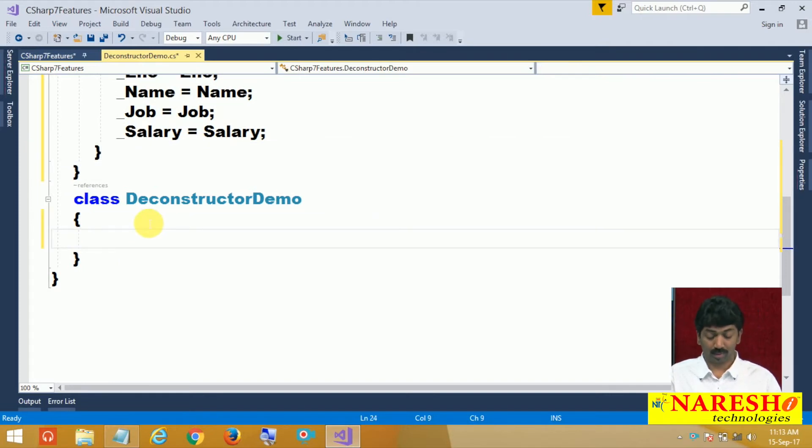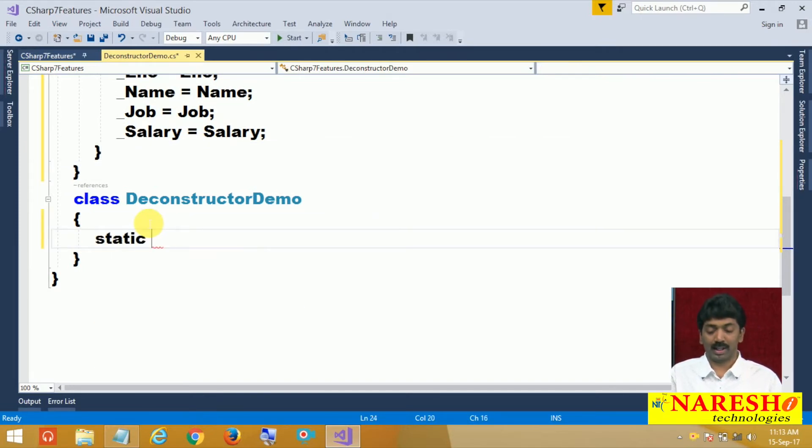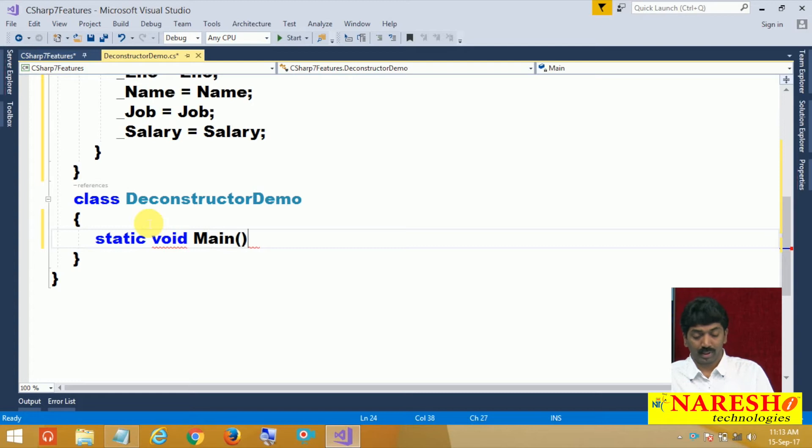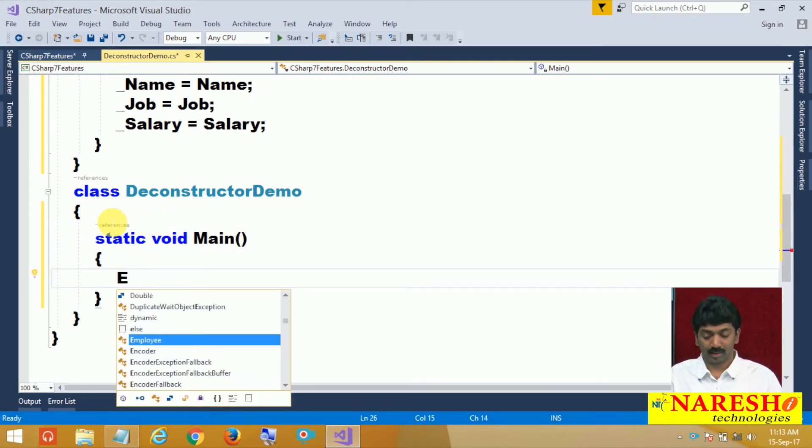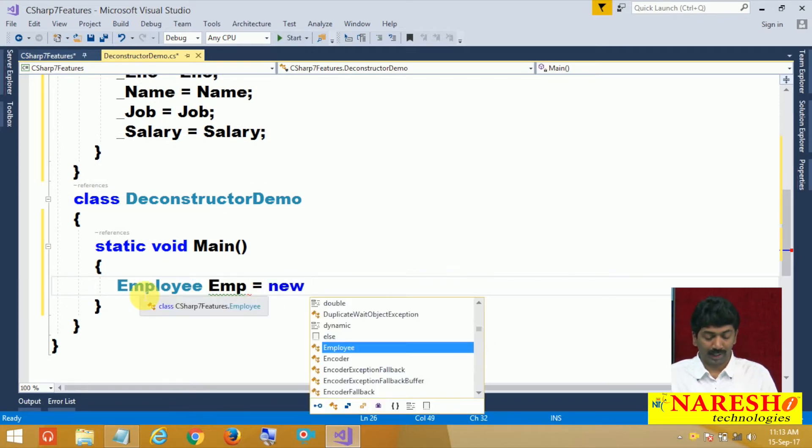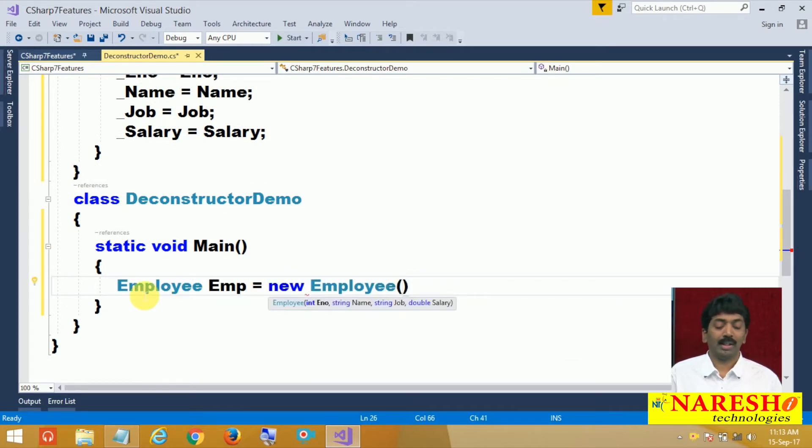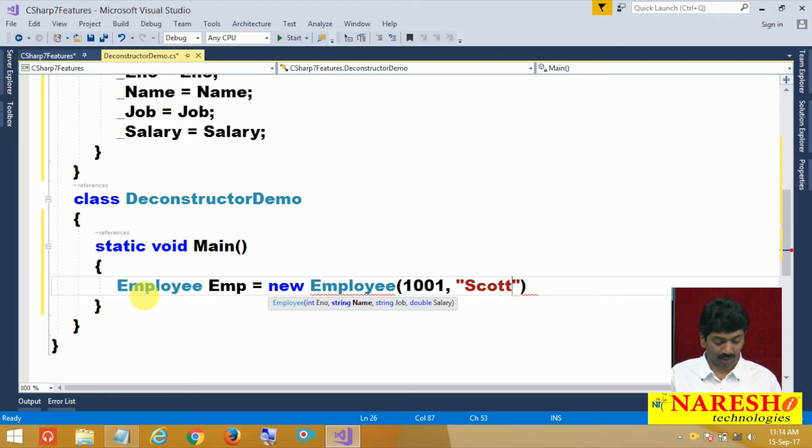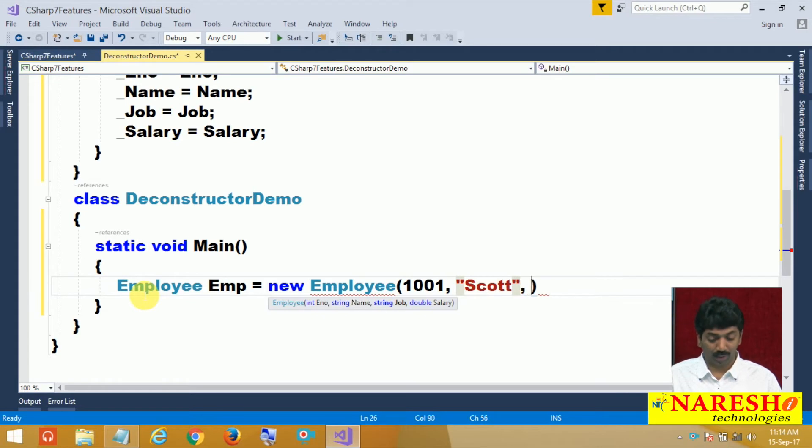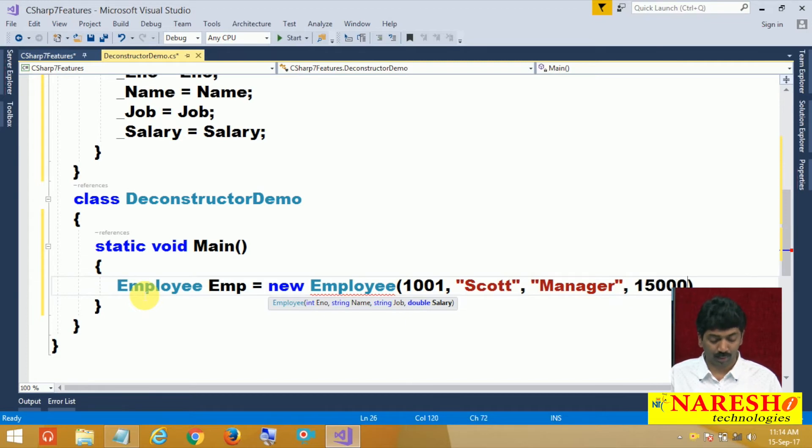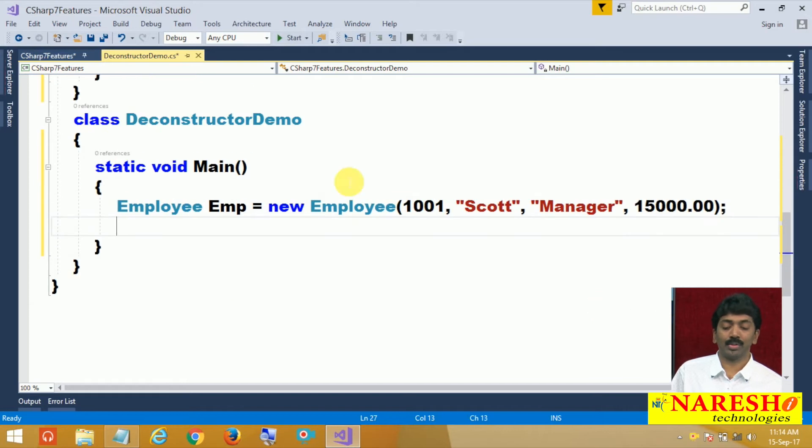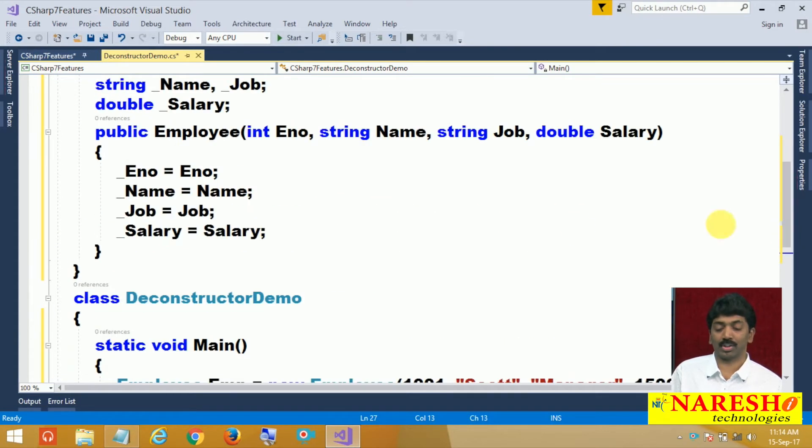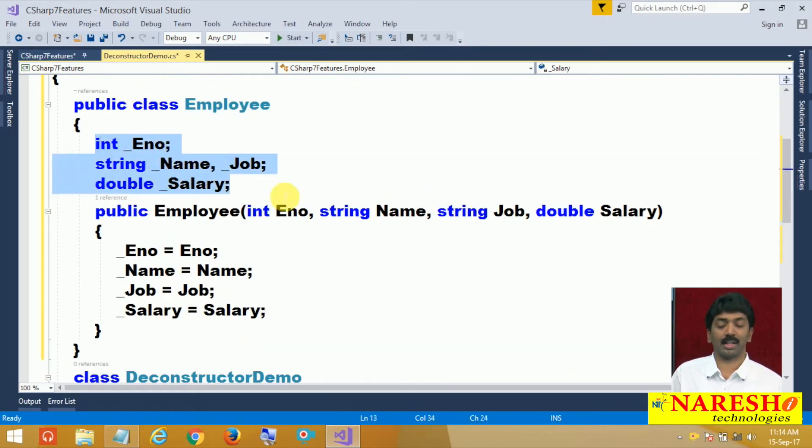Now come to second class here. Static void main, trying to create an instance of employee class. Employee emp equals to new employee and pass all the attribute values 1001, sum name Scott, a job value manager and finally the salary 15,000. Like this we are assigning the values and internally the constructor is called and all the fields are initialized.